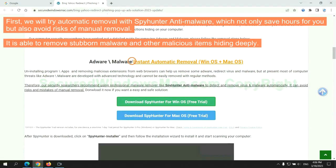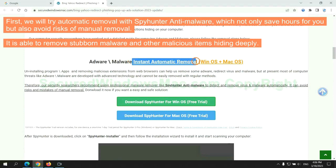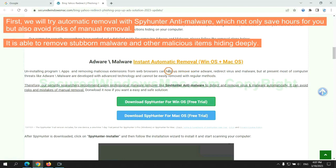First, we will try automatic removal with SpyHunter anti-malware, which not only saves hours for you but also avoids risks of manual removal. It is able to remove stubborn malware and other malicious items hiding deeply.